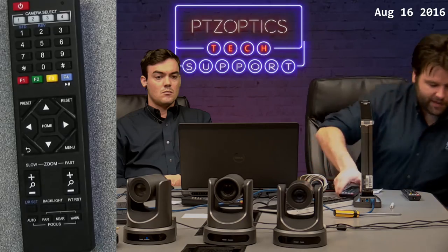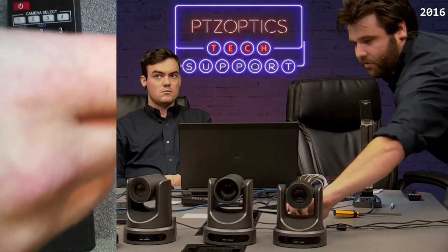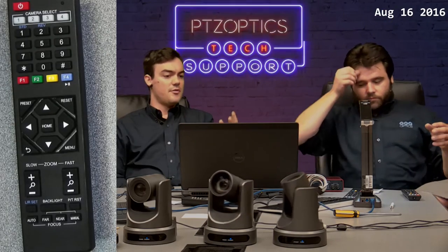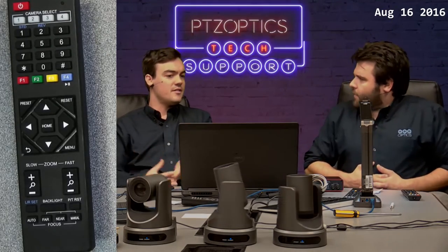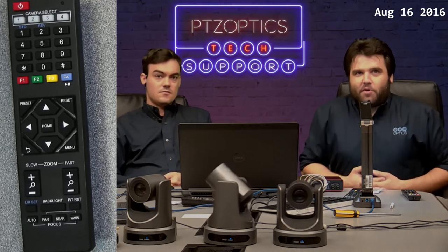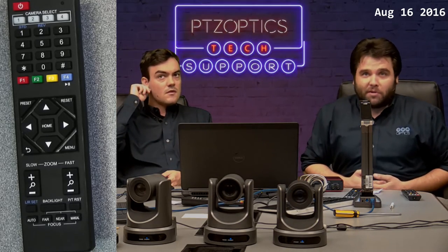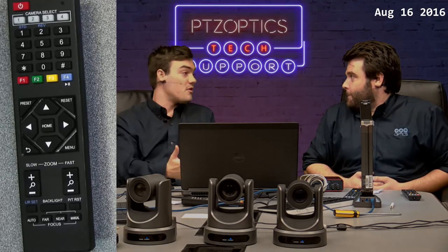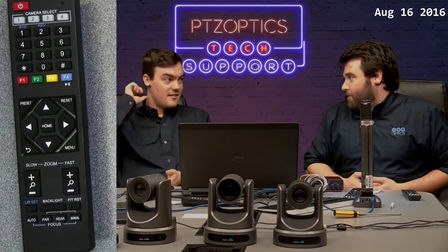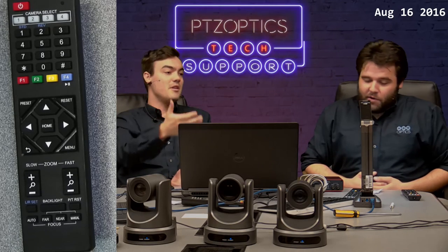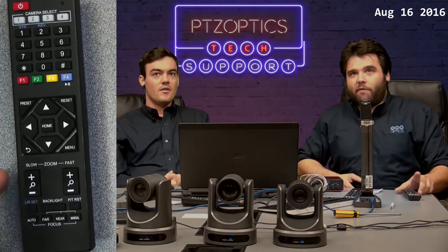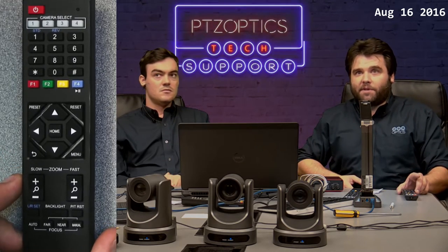All of my cameras are set correctly — I'm going to turn the other two back on. We're showing three cameras for simplicity, though you can do four. The camera you're viewing this on is technically the fourth camera. If you have more than four cameras, you can't control them all independently from one remote, so you'd be looking at a joystick or VISCA control software — we actually offer some for free on ptzoptics.com.